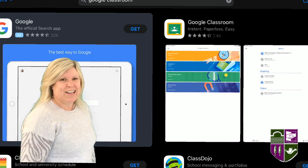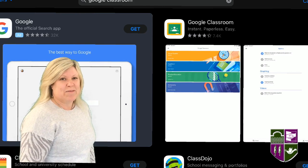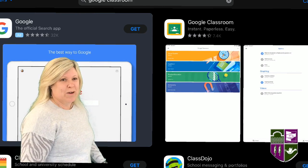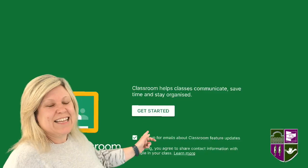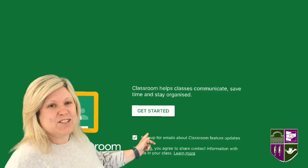Download Google Classroom from the App Store. Tap Get Started.